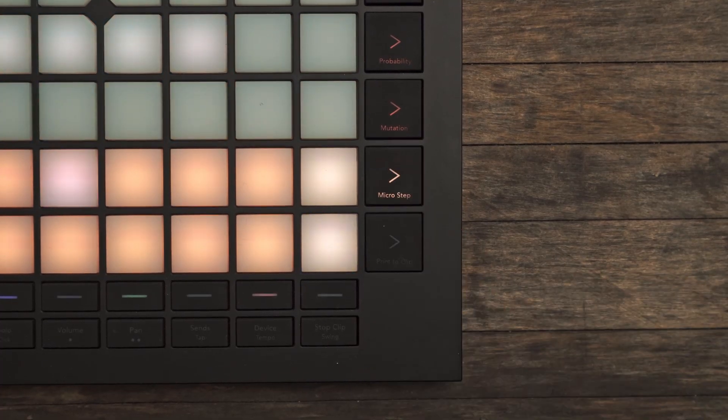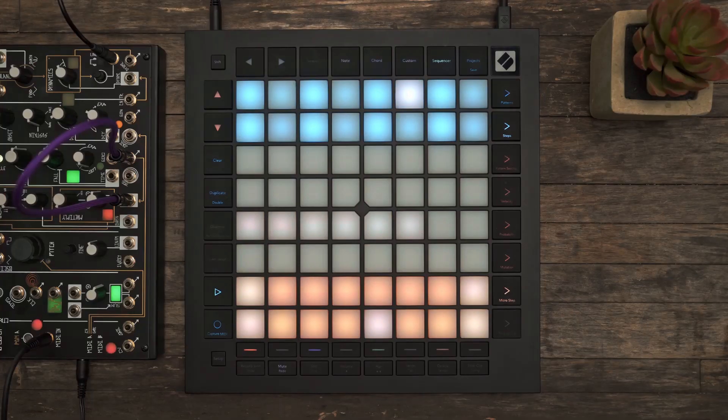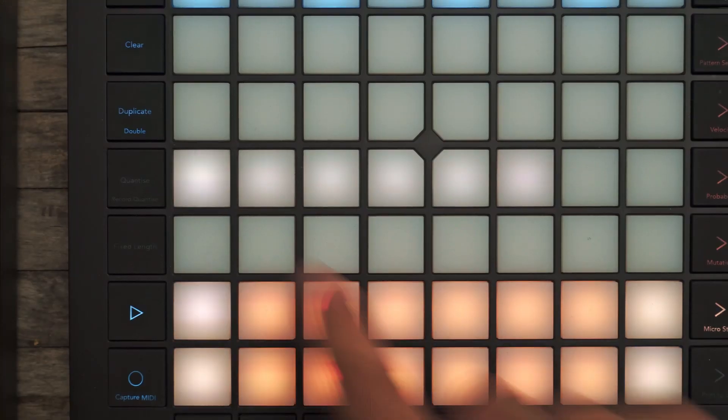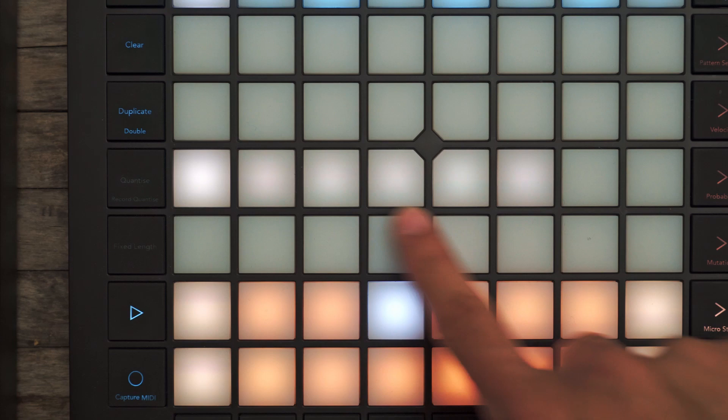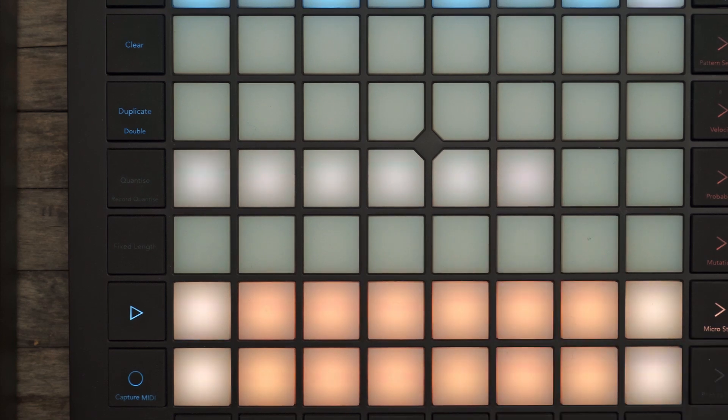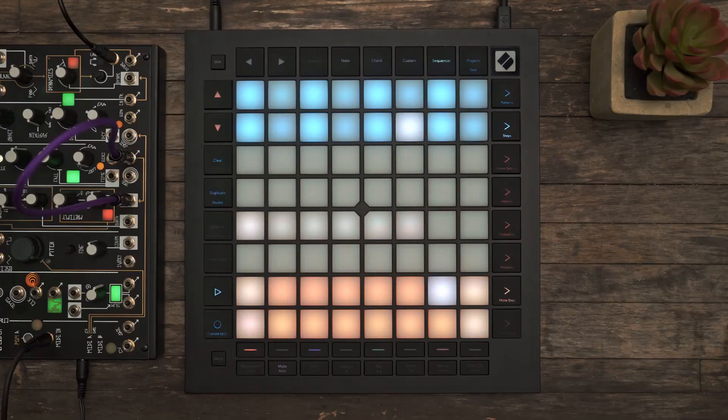Pressing Micro Steps takes us to our Micro Step Edit page. The six leftmost pads on the top row of the play area represent the Micro Steps for the currently selected step.